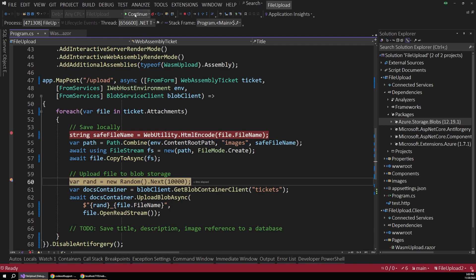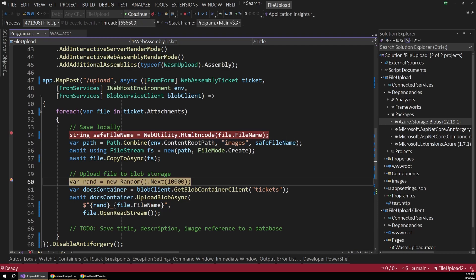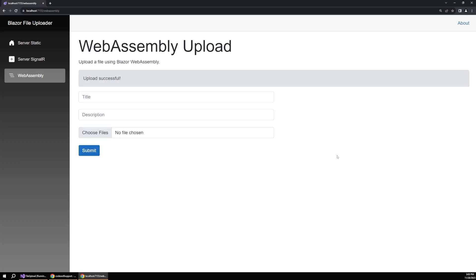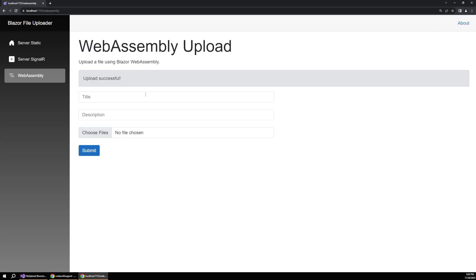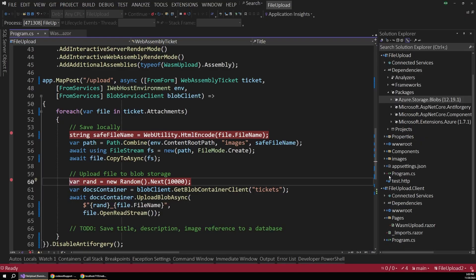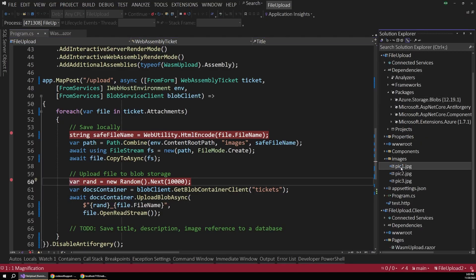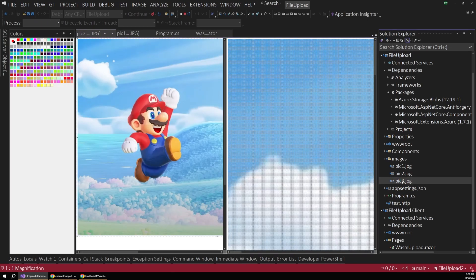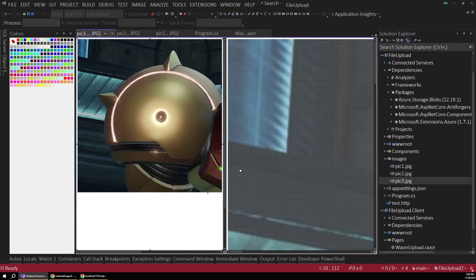So if I were to continue and just kind of navigate through this loop real quick, you can see we're back out in the browser and the upload was successful. Now we can verify that that was successful by looking in our images folder. And sure enough, there's our images. We've got Mario and some others here.